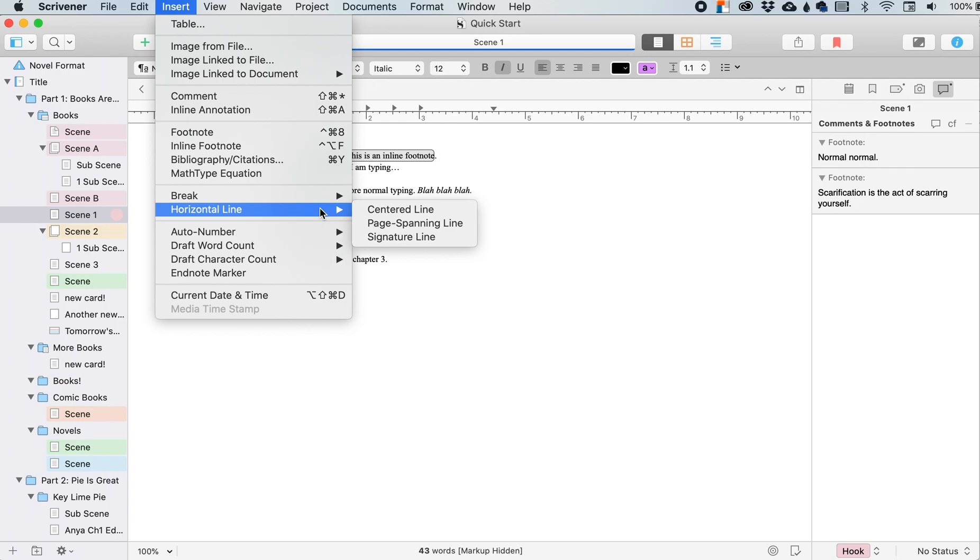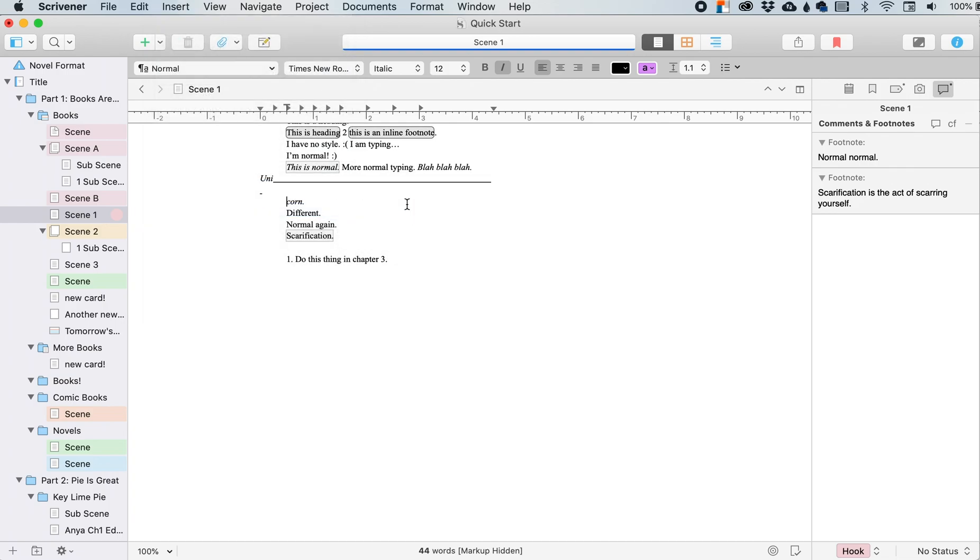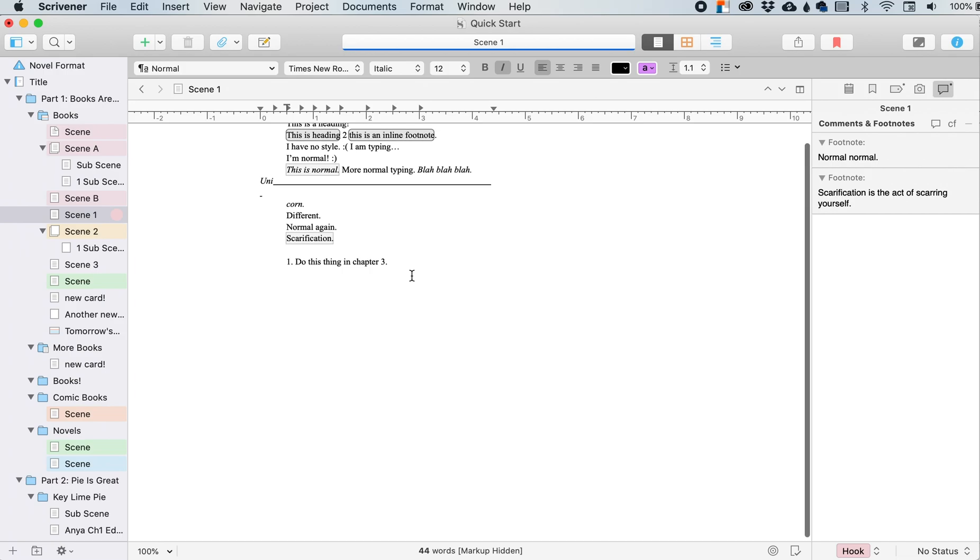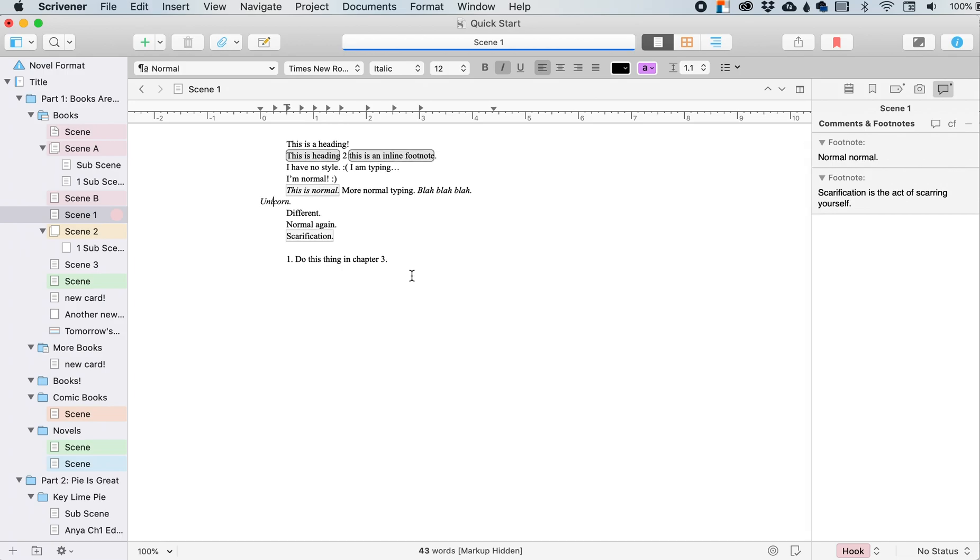All right. Horizontal line. If you want to include a horizontal line, this is how you include it. I have a horizontal line. Oh, I split up my word.